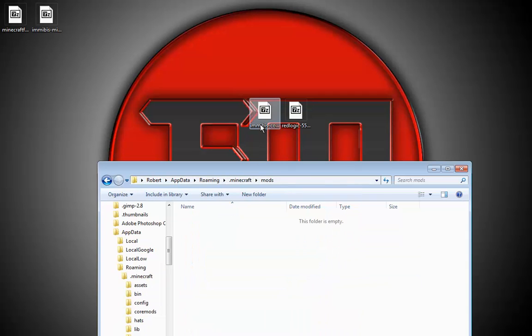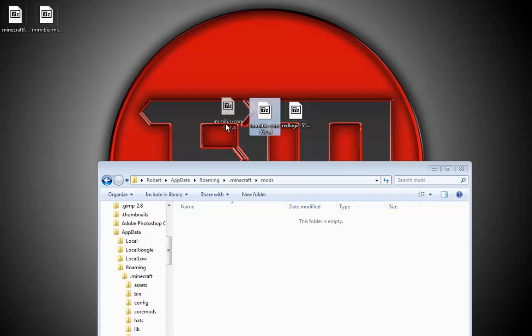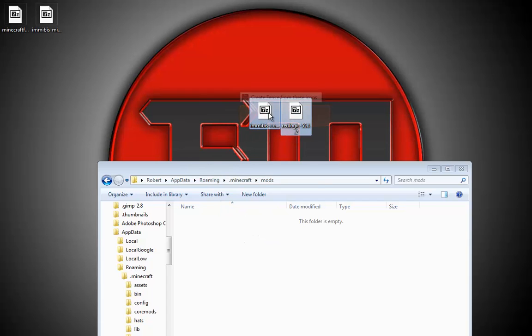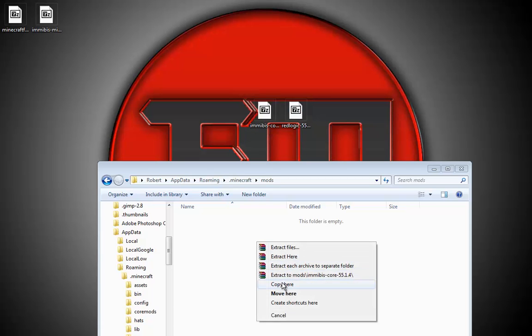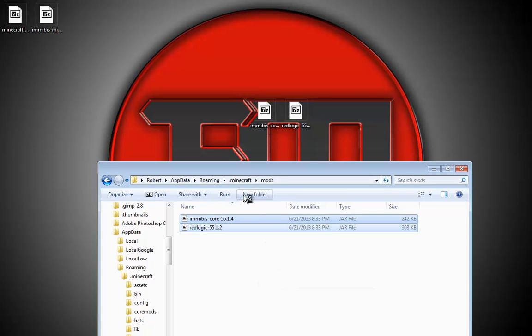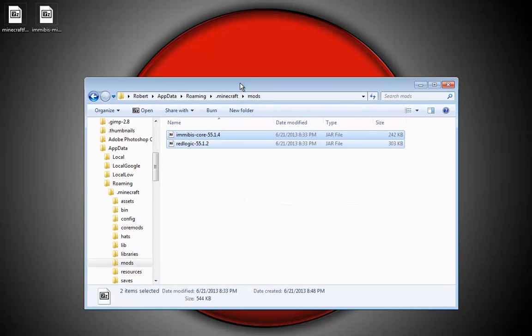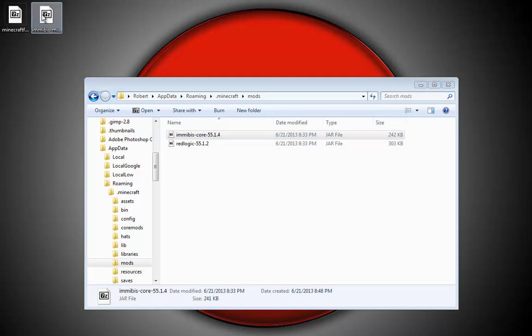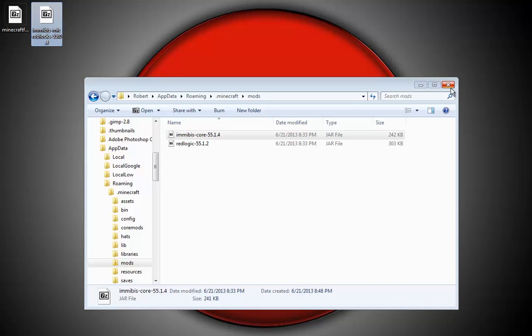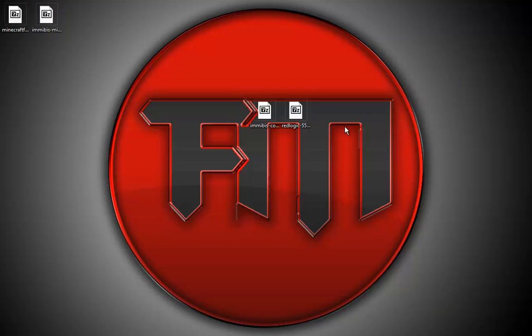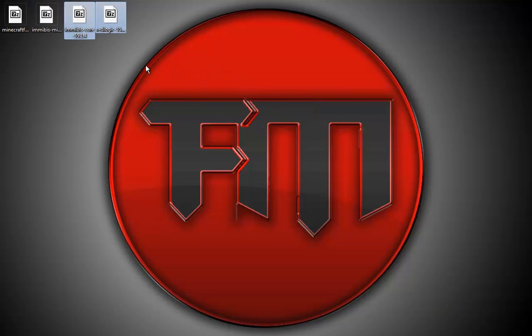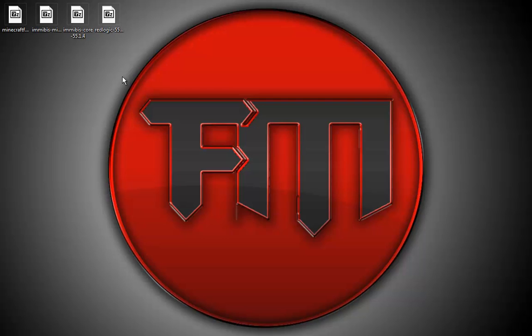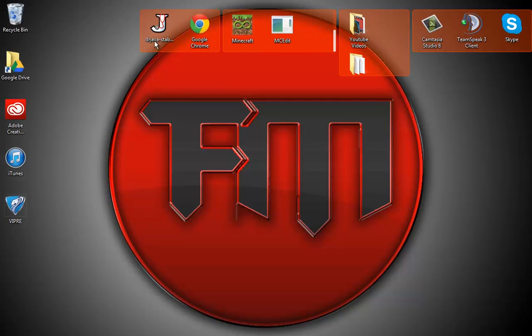Now go into your mods folder. The IMMIBIS Core and the RedLogic file both go into the mods folder. I don't know why the core goes in mods but Micro Blocks goes into coremods, but it does. Now we've got all of these installed and we can run Minecraft.